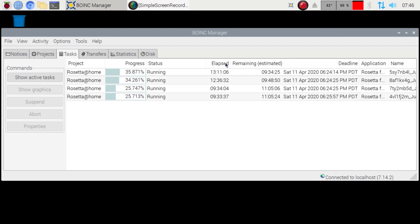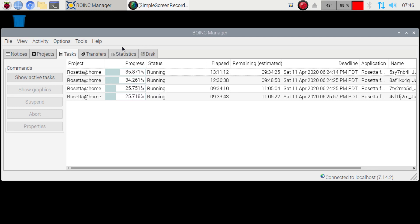Alright, just so you can see it working here, I do have Rosetta at home working on the Raspberry Pi 4, 4 gigabyte. So I'm just going to go ahead and show you how I set that up here.